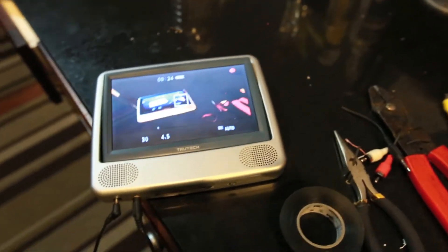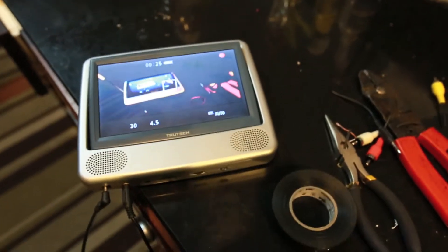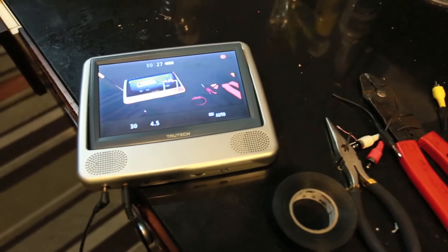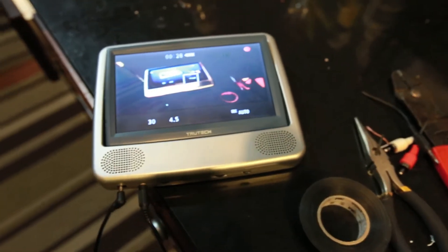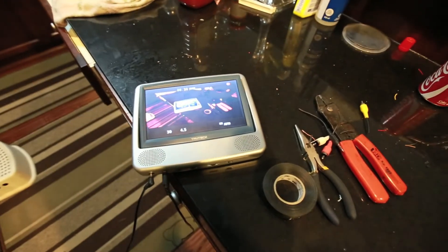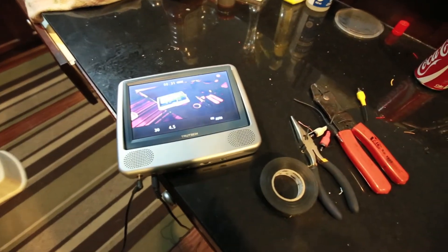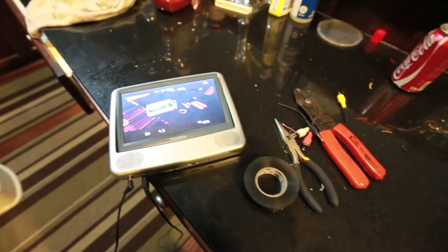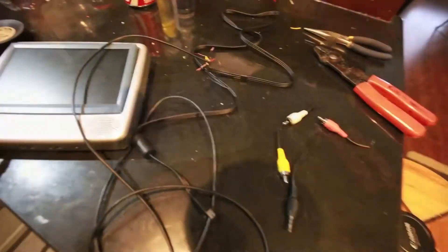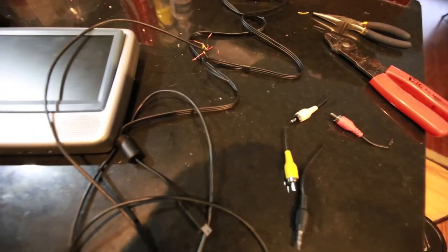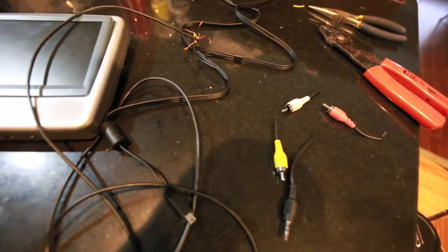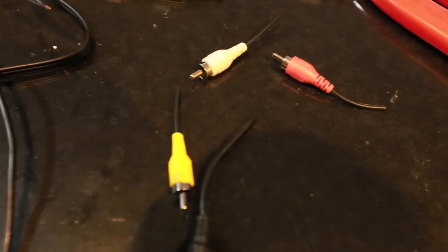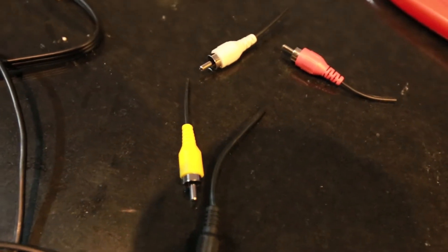So I figured maybe I can make this work as my external monitor for my DSLR, and here's what I got so far.